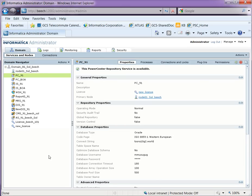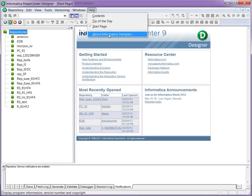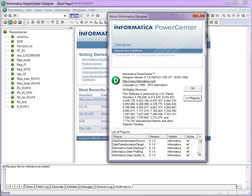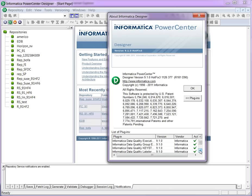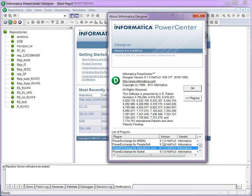Now the Power Exchange for Salesforce.com plugin is registered from the server side. On the client side, all we have to do is verify if you have the Salesforce plugin or not, which you can check from the Designer. This is how it looks if you have the plugin available.